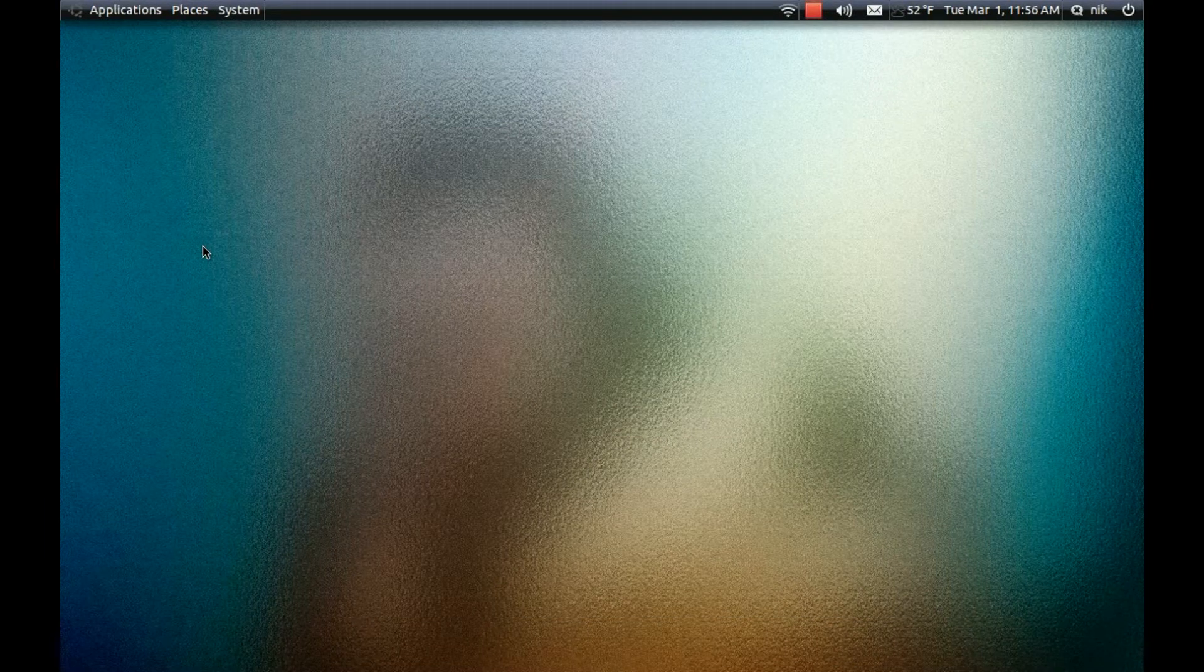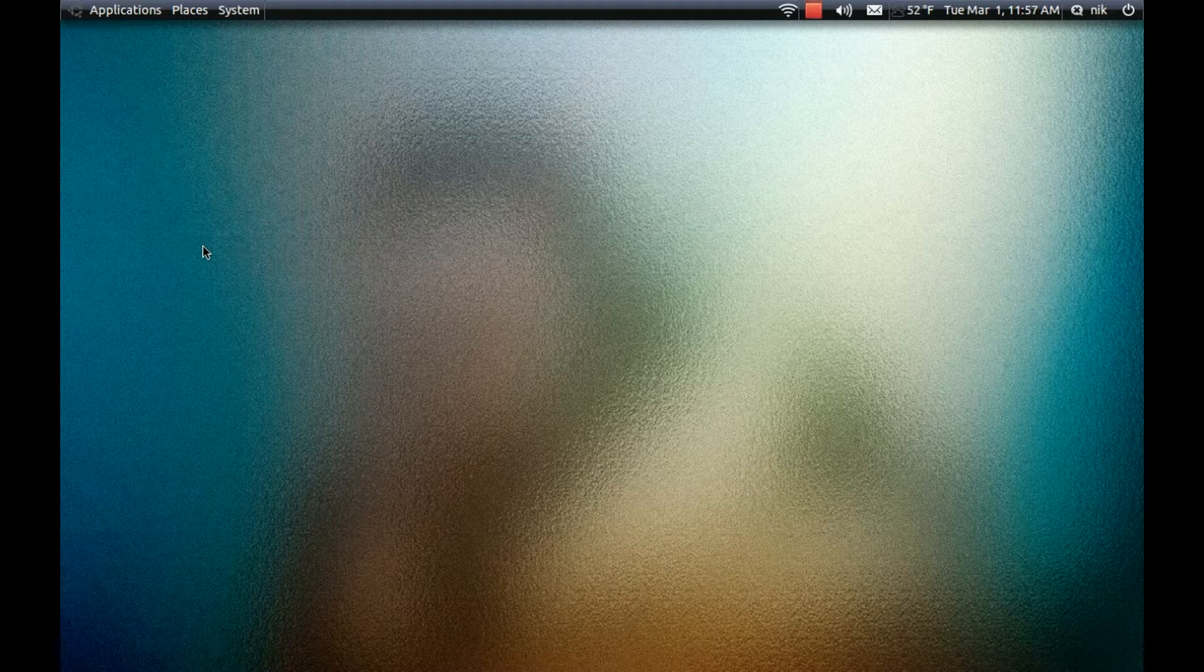Hello, today I'm going to be showing you how to install Flash and Java on your Ubuntu system, the 10.10 version. By default it doesn't come with it. I don't know why, I guess it's probably legal reasons or open source stuff.